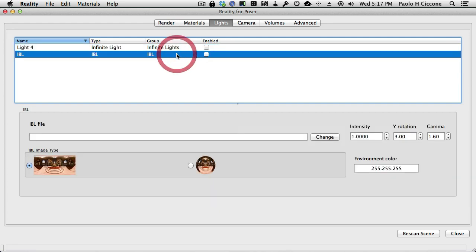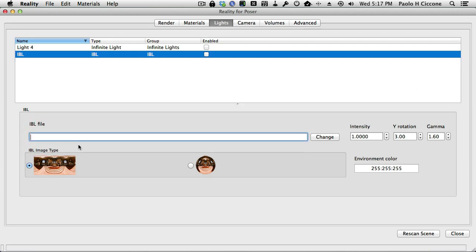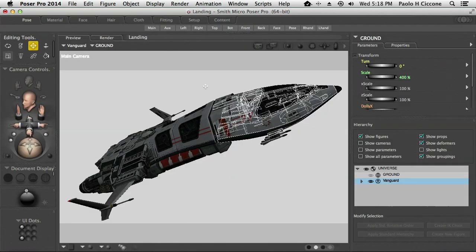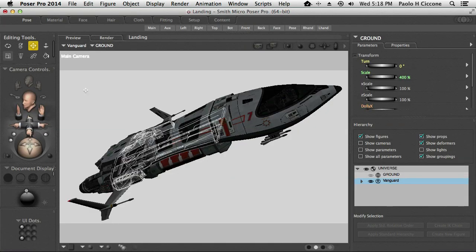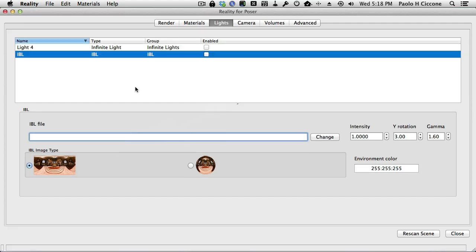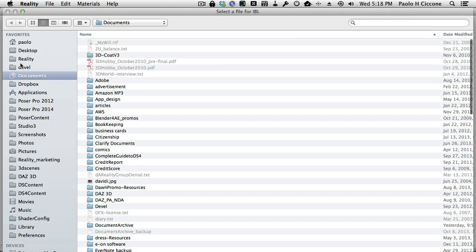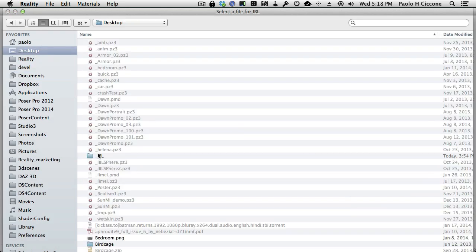There's nothing here, so I need to select an IBL file. There are several formats available, but Reality 3.1 has a very easy way of setting up the entire environment. Notice that here the light is disabled, and if we go to Poser, there's nothing here. That will change pretty quickly. I click on the Change button and navigate into the location where I have my IBL light.